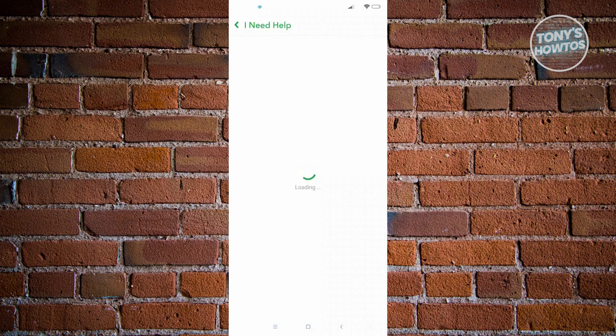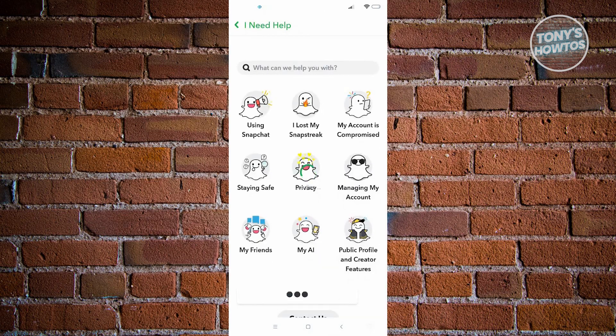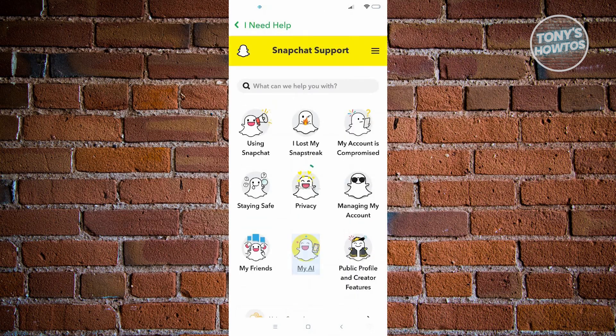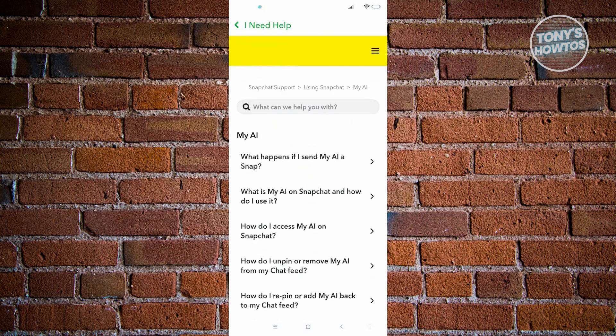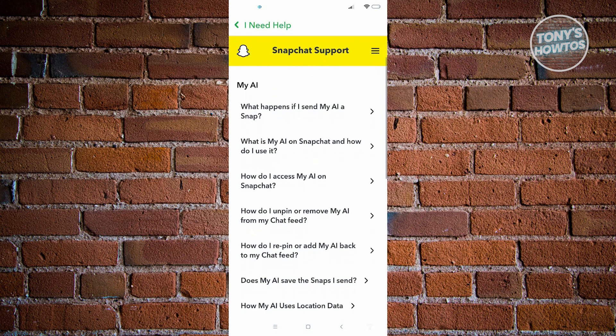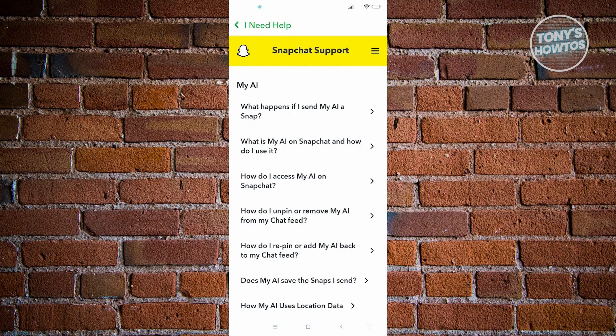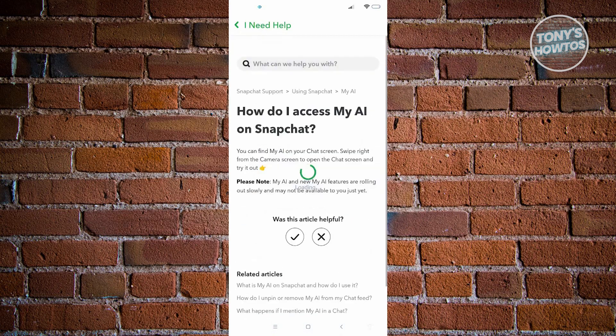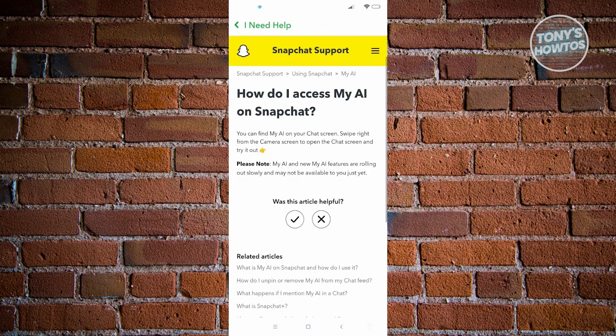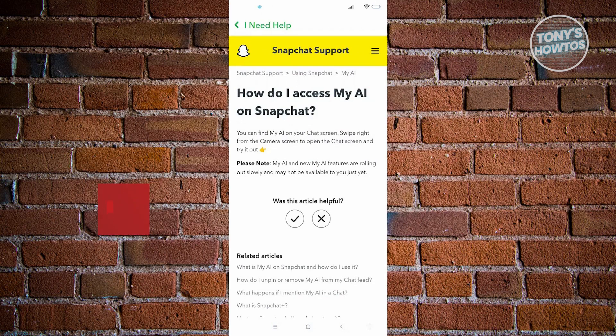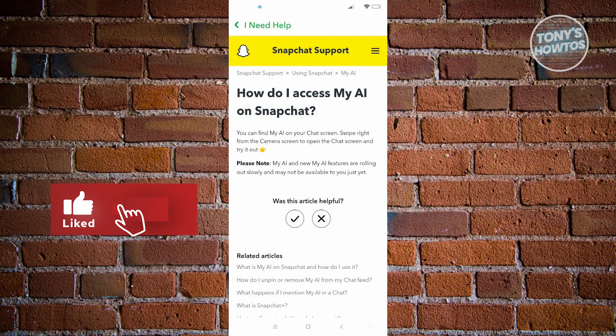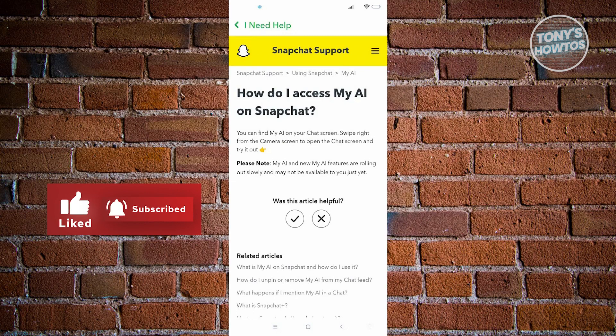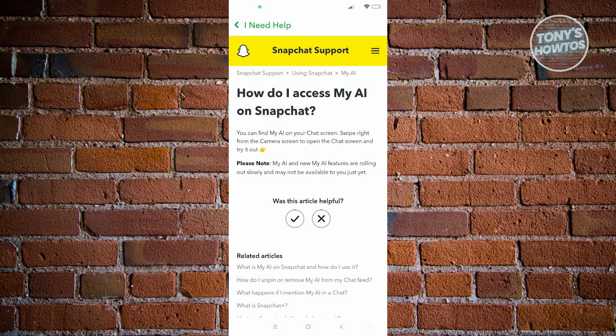In the I Need Help section, you should see a section that says My AI. Underneath My AI, you want to use the How Do I Access My AI on Snapchat. It just says here that you can find the My AI on the chat screen, which is what I just showed you when you swipe right from your camera screen to open the chat screen and try it out.